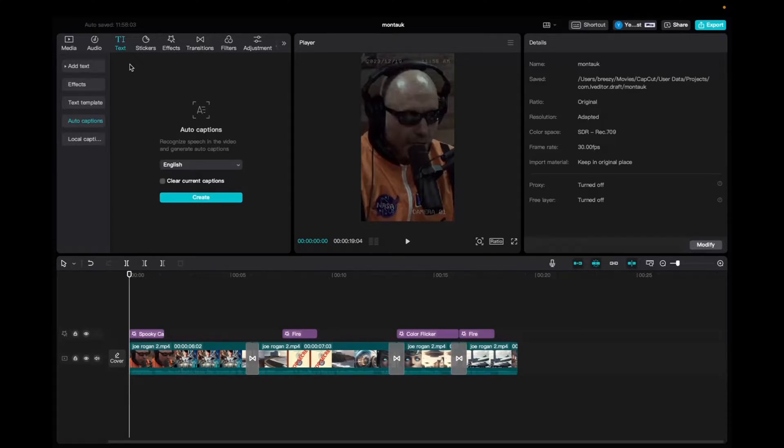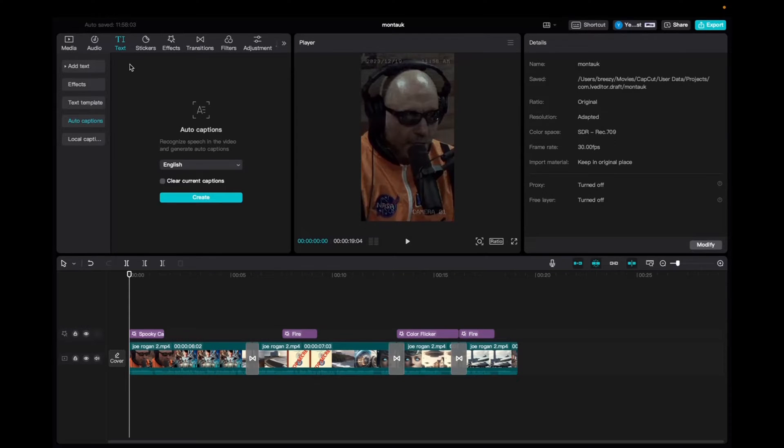Welcome back to 8482 Media. Today I have a quick one for you guys on how to add auto captions in CapCut for Mac or PC. So let's get started.